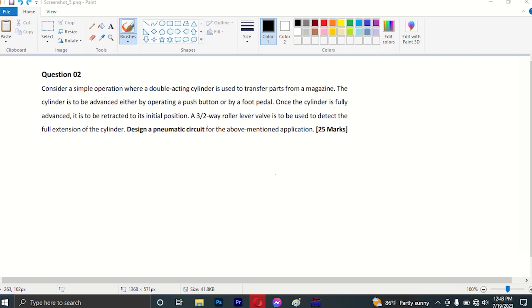Once the cylinder is fully advanced, it is to be retracted to its initial position. Once the cylinder is fully advanced, it will be retracted to its initial position. There is no push button in the foot pedal — it will be automatic.